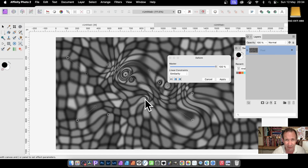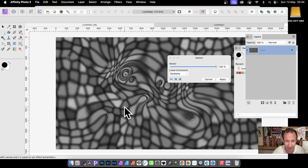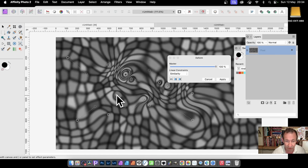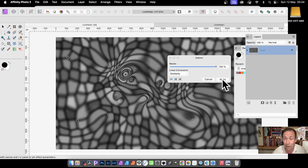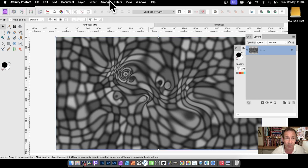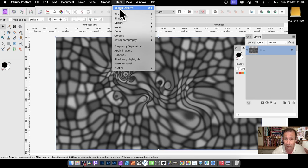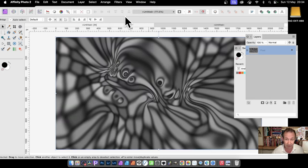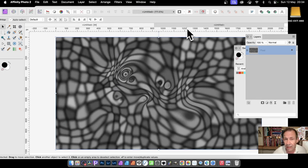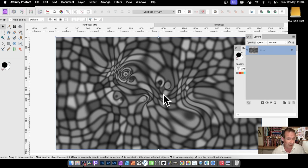You can add more twirls and designs and distortions all around certain points to create something of interest in the design. Click Apply. You could obviously continue, apply it a couple of times. You could always go to Filters, Repeat Deform. Sometimes I like to do that just to see what it creates. But I'm going to Undo.